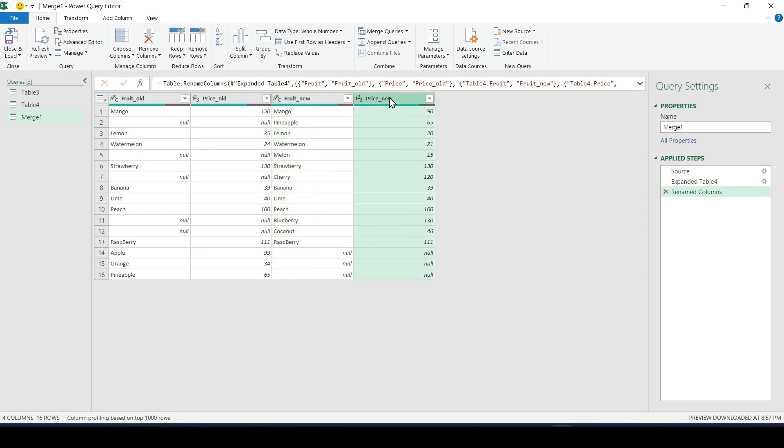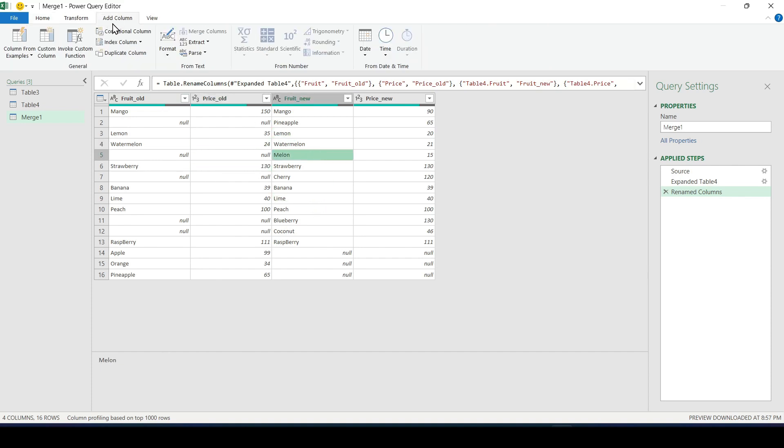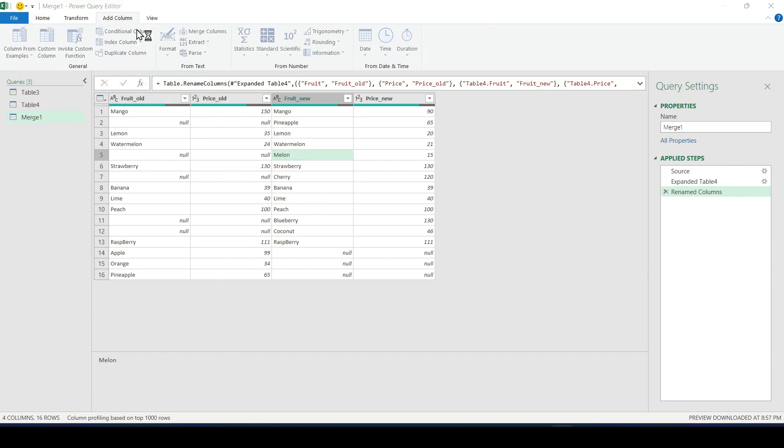OK. Now let's add a column in which we will reflect what changes have appeared. The fruit has been added, its price has changed or nothing has changed. Go to the add column tab and select conditional column.